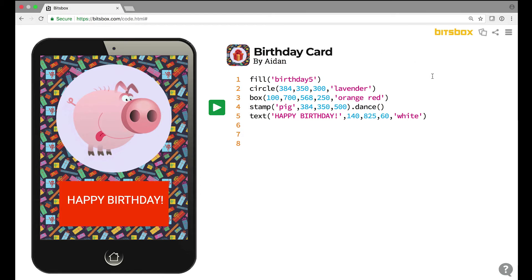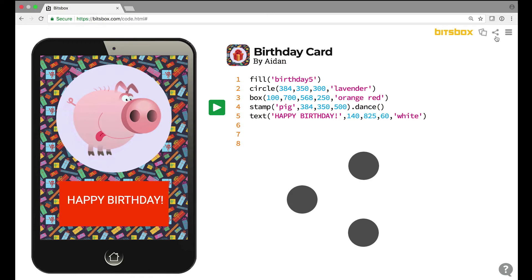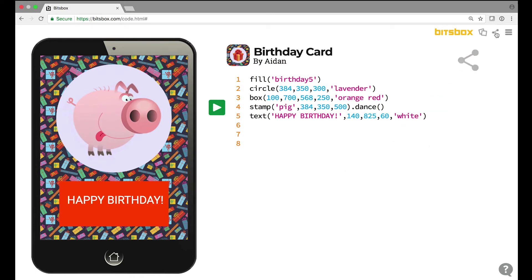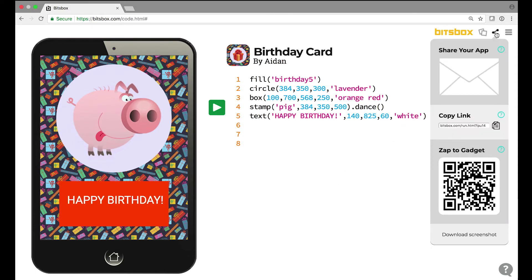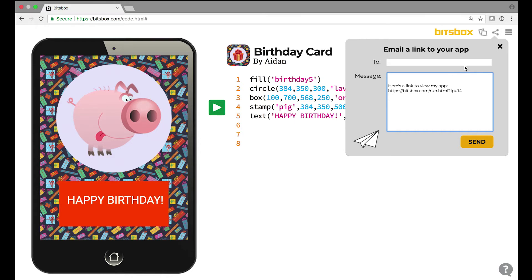To share this app, all I have to do is click the sharing icon. The sharing icon looks like three circles connected by two lines. We'll click on that and it says 'share your app' with a big white envelope. This is how you email it to someone else. I'm going to click on that. I want to email this to my grandma, so I'm going to put her email address in the to field.